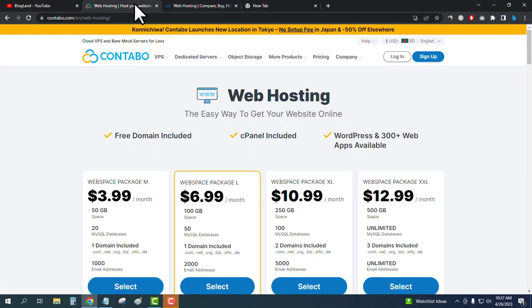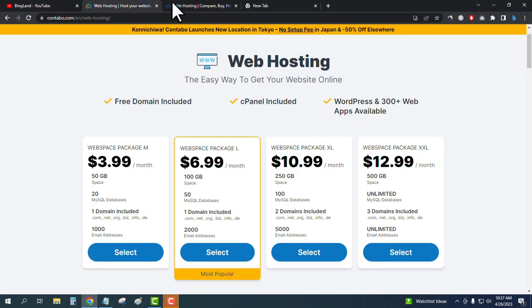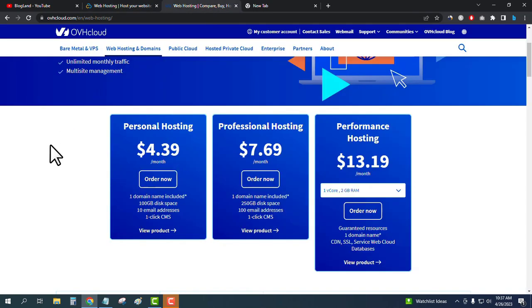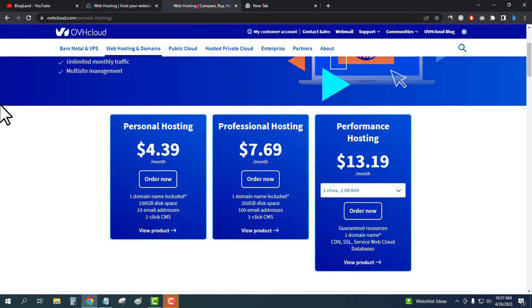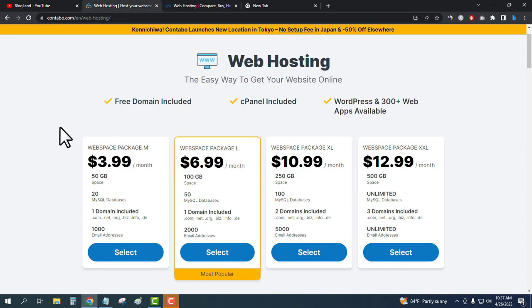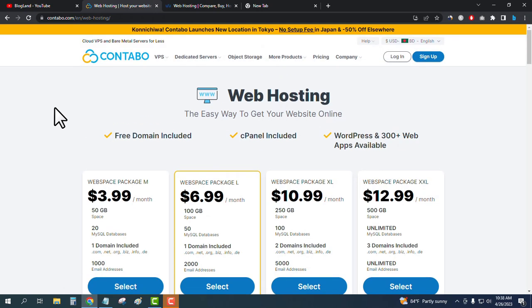In terms of web hosting, the winner is Contavo because it provides thousands of email addresses, one free domain, and 50 GB SSD at only $3.99 per month. On OVH Cloud you pay $4.39 per month and get only 10 email addresses. I would highly recommend you choose Contavo for web hosting.